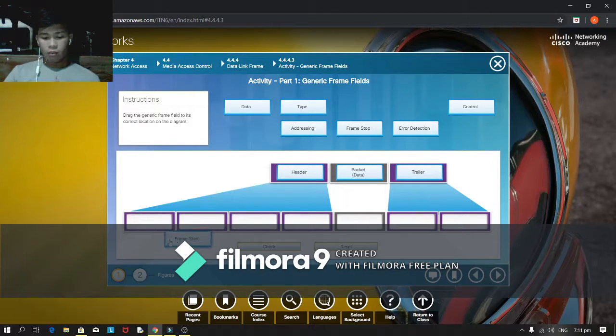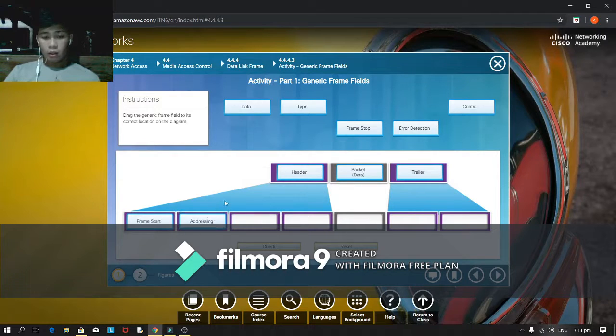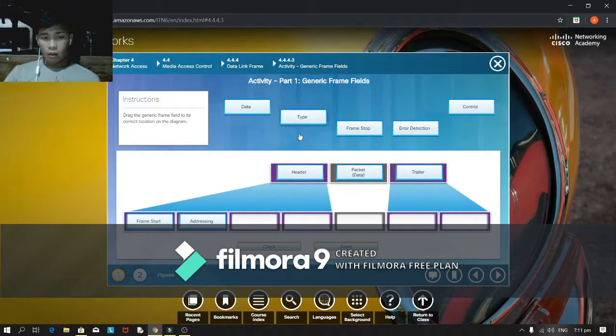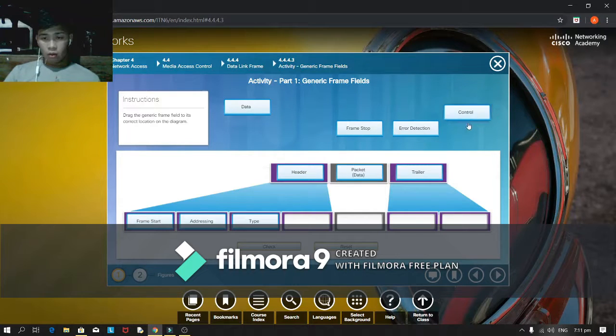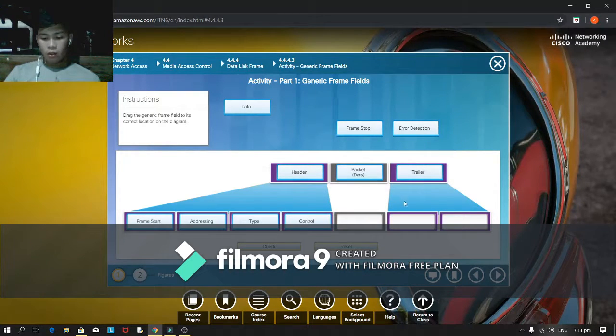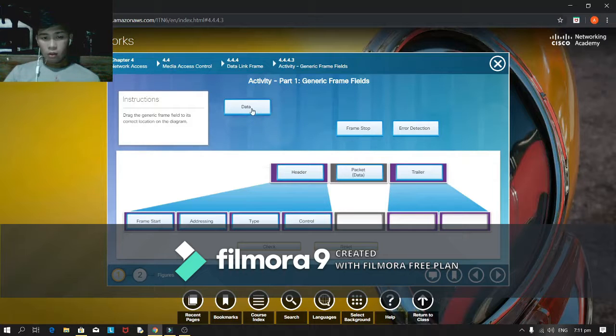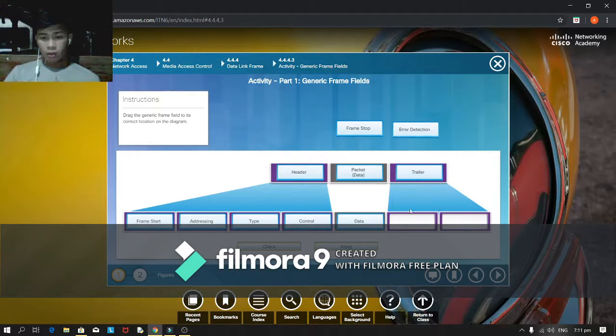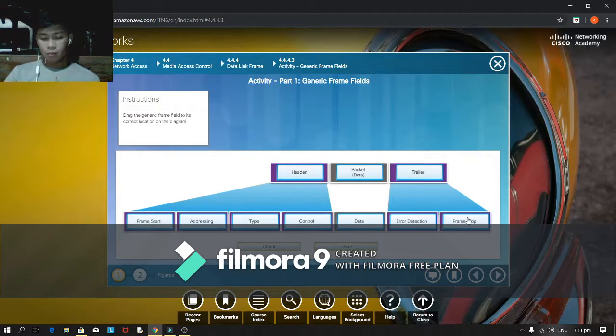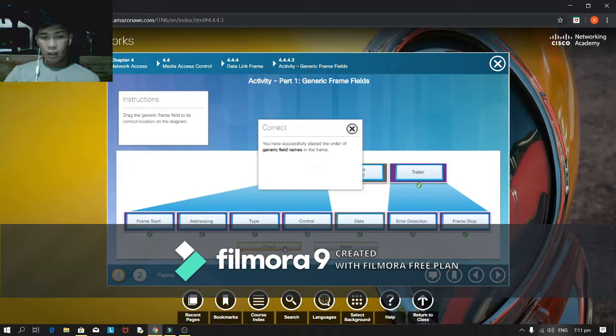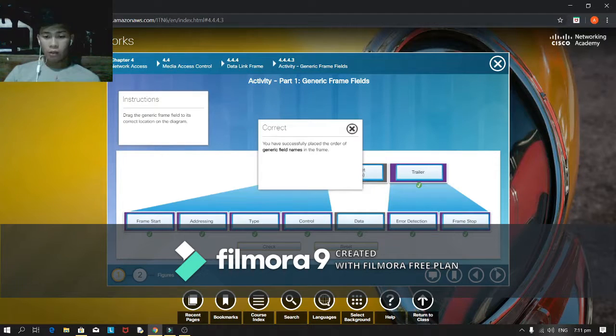Under the header are frame, frame start, addressing, and type, and control. Packet data is only one, data. The trailer is the error detection and frame stop. Check it out. Oh, it's all correct.